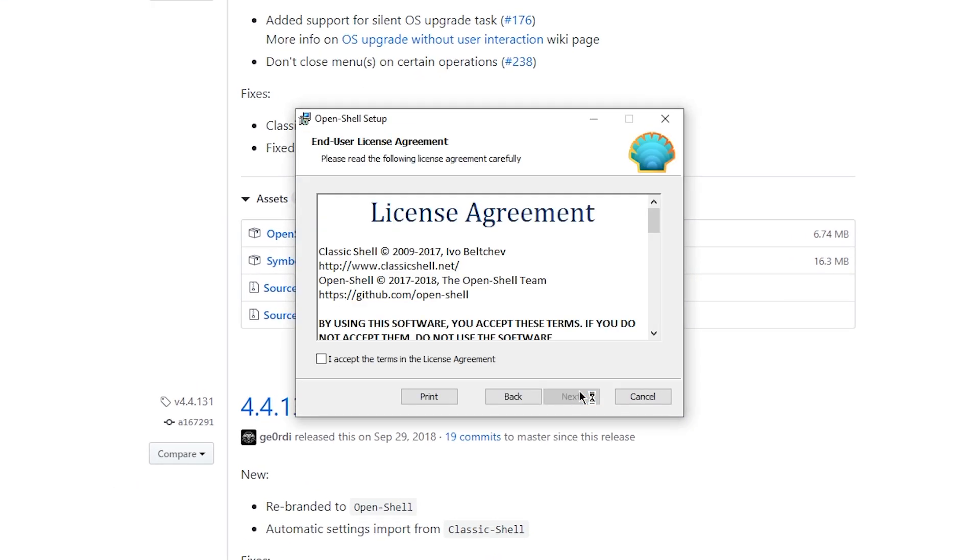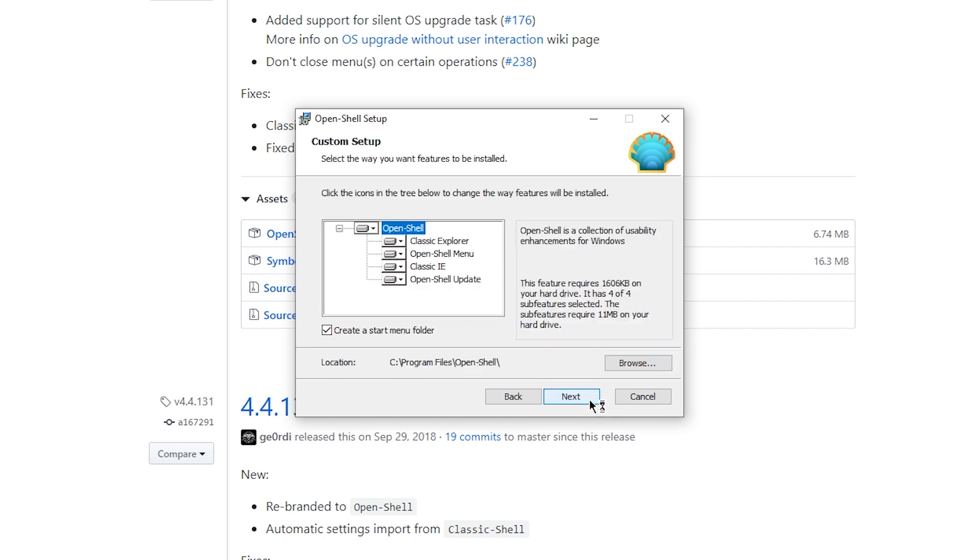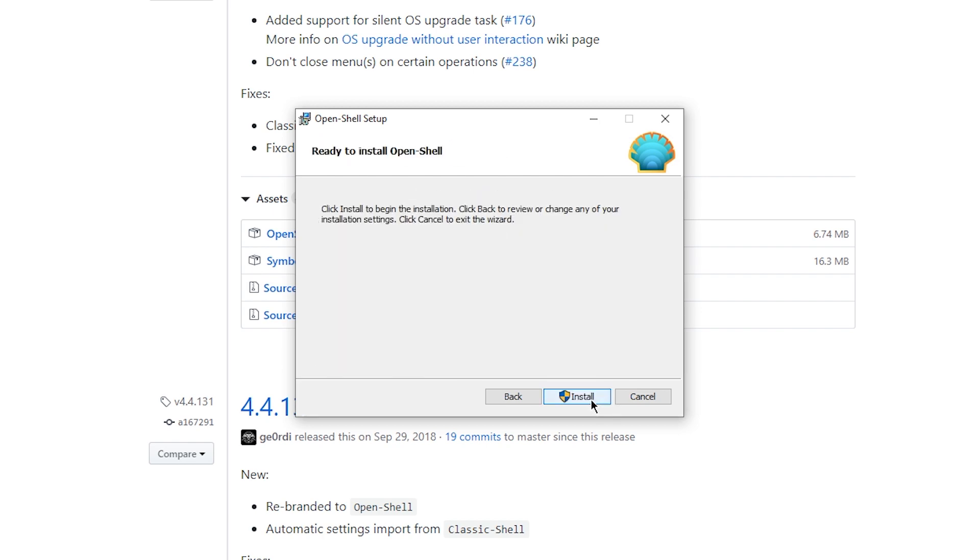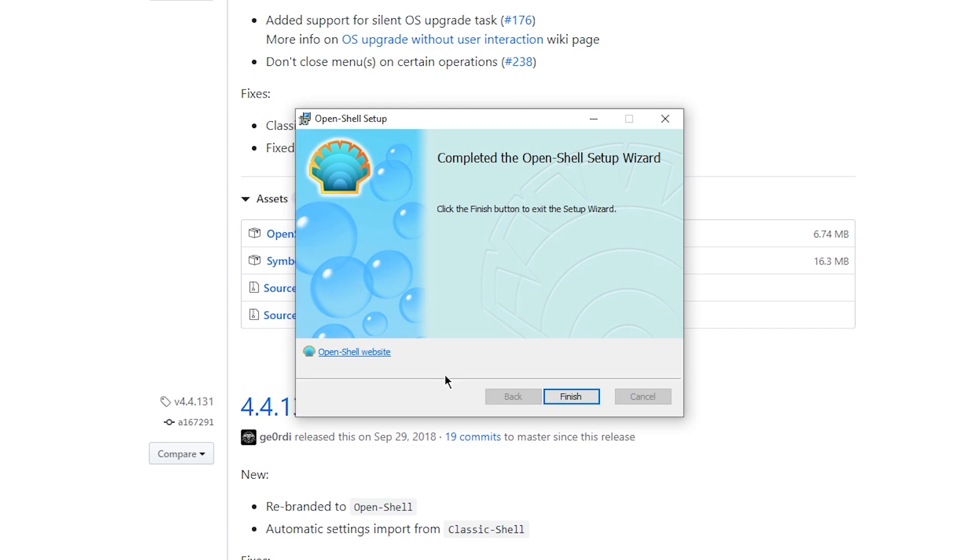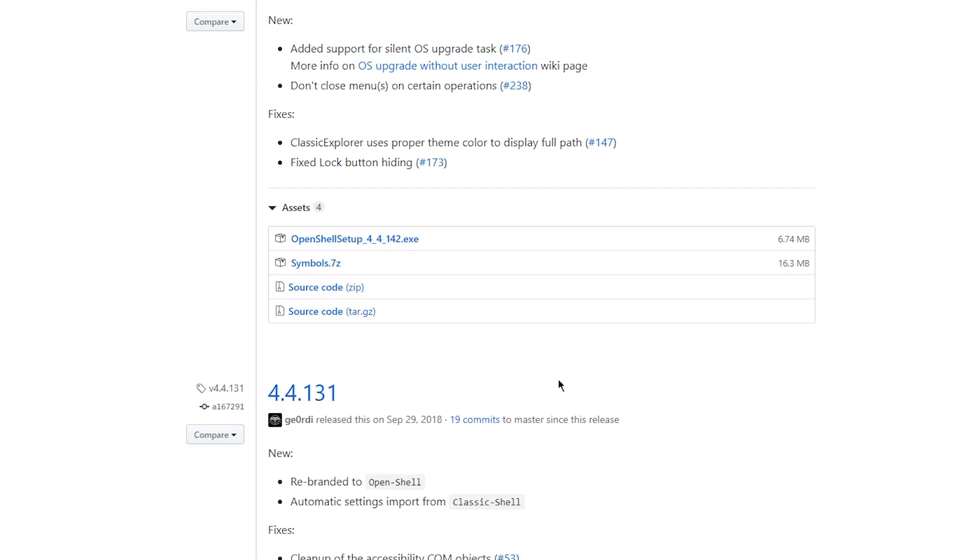Click on next. I agree. Next. Next. And install. Click on yes. Now it shouldn't take too long to install and once it's finished click on finish.